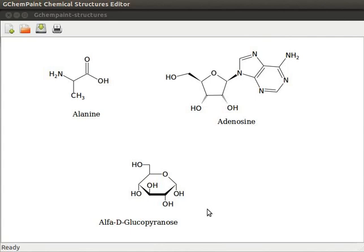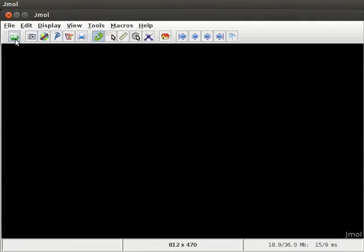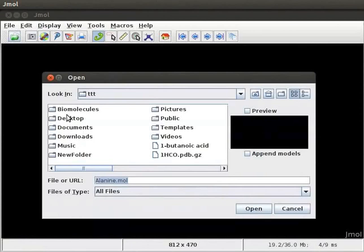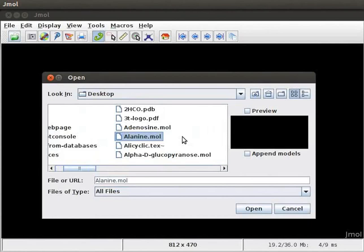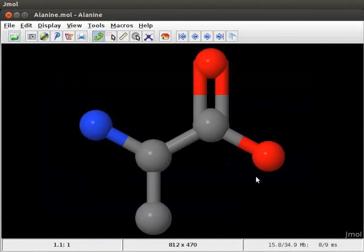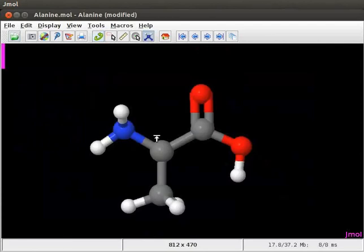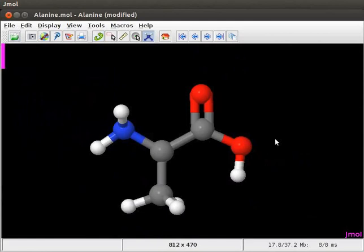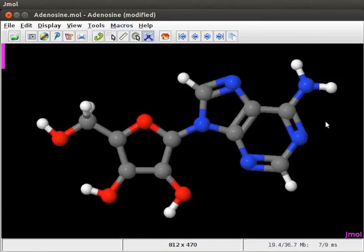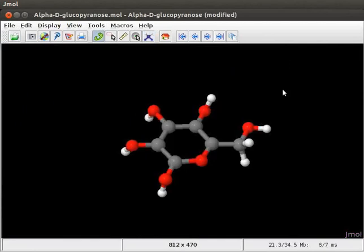First, let's view the 2D structure of alanine as 3D model in Jmol application. So I will open a new Jmol window. Click on Open a file icon in the toolbar. I will choose desktop folder and click on Open. Choose the file alanine dotmol and click on Open button. A 3D model of alanine opens on screen. Open the model kit menu and click on Fix Hydrogens and Minimize option. Hydrogens are added to the structure and the energy minimized. As with any dotmol file, we can change the display using menu bar and also pop-up menu. Here is the 3D model of adenosine in Jmol. And this is a 3D model of alpha-D-glucopyranose in Jmol.